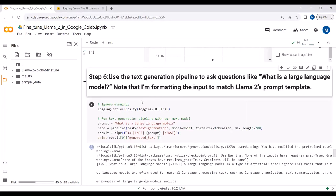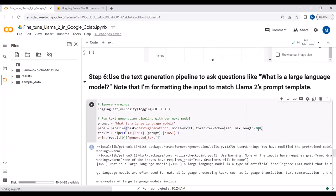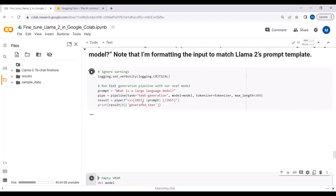Now we'll create a text generation pipeline. I'm asking a question from the original LLaMA2 chat model — not yet the fine-tuned one. I define the tokenizer and set the maximum output to 200 characters. I pass the default system prompt, instruction tag, and the user question, then run to get the response.